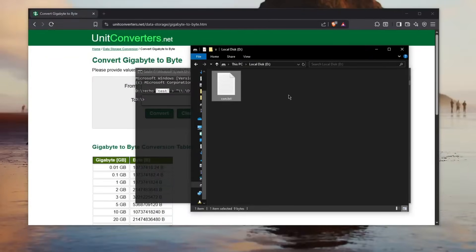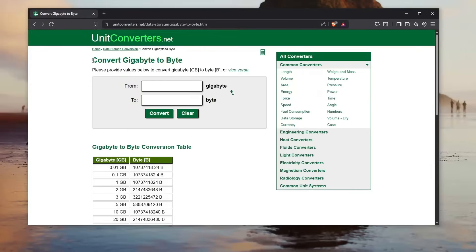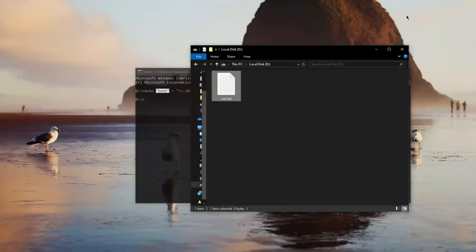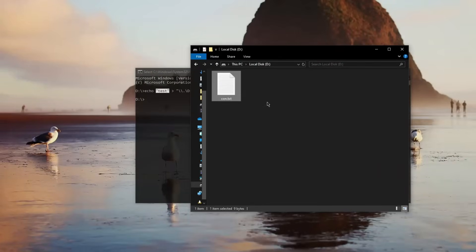Alright so if you're wondering why do I have this convert gigabyte to byte website open, well don't worry it will be very handy later on. So I'll show you how you can delete these files, but if I said an attacker can use these files to flood your system and you can't delete them, that would be really bad.